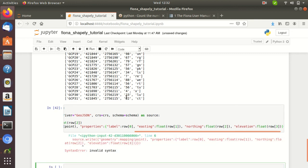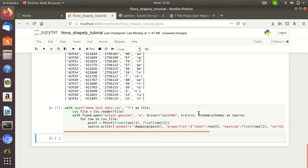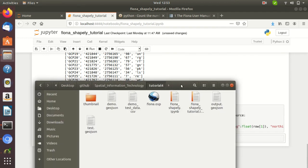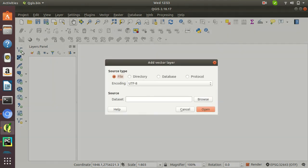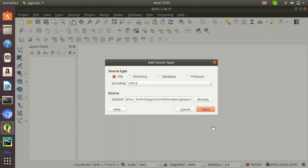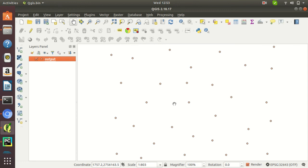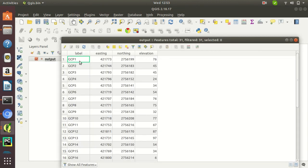Running the code — it is giving an invalid syntax error. Looks like I missed a closing bracket. Adding the closing bracket and running the code again. Looks like it ran successfully. You can see the output here — the output.geojson is generated. You can also directly import this output.geojson file into QGIS, and you will see the points displayed. You can also see the attribute columns of this file: label, easting, northing, and elevation.